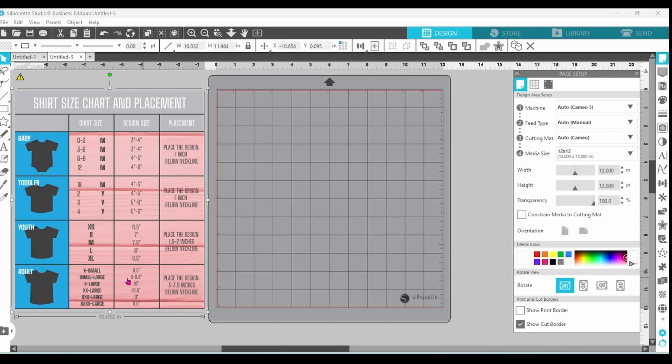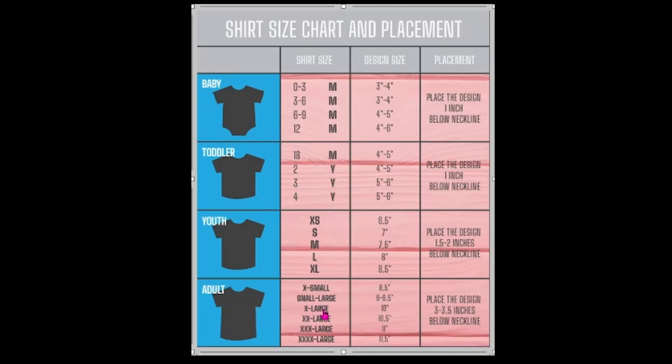We're going to go ahead and look at an adult extra large t-shirt here. You go across it says the design area should be 10 inches wide and that you should place the design three to three and a half inches below the neckline.